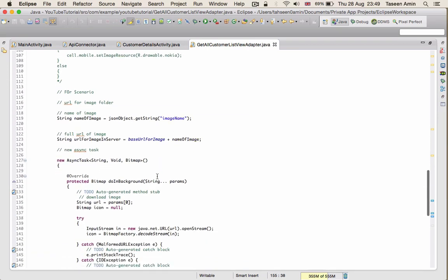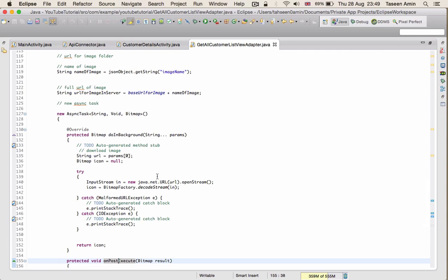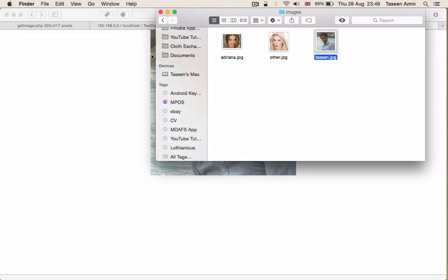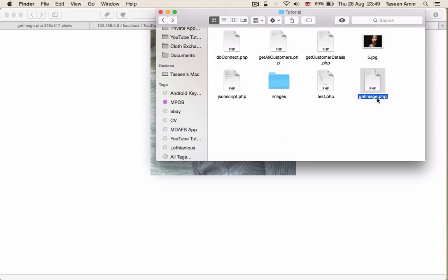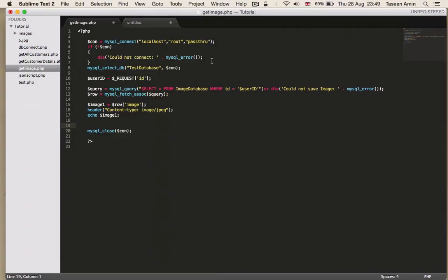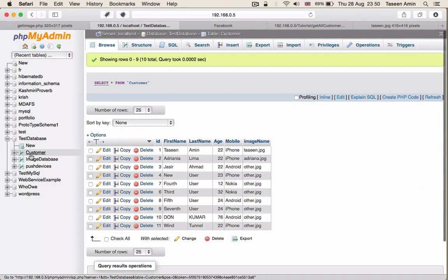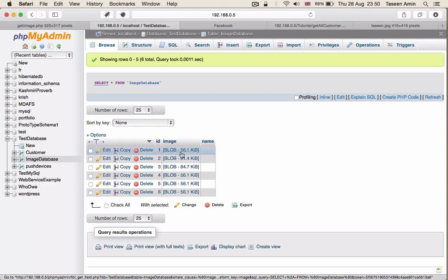For scenario two, where we have to get the image from the database and then download it, we have to use a PHP script. I already have a PHP script stored on my localhost called get_image.php. When we call this PHP script we give it the ID of a user, and using that ID I can go into the image database and get the image of that user.